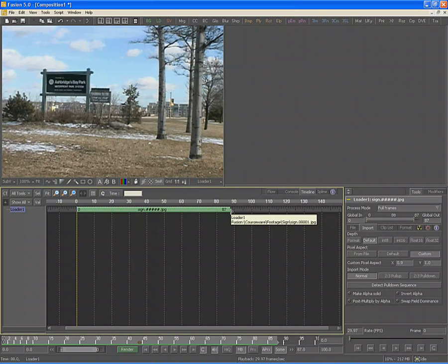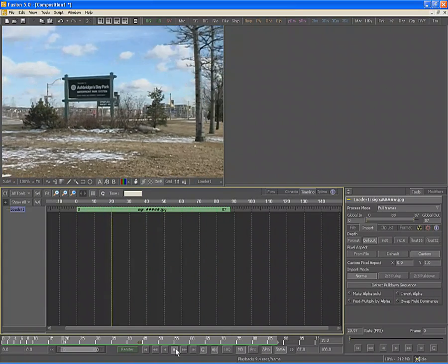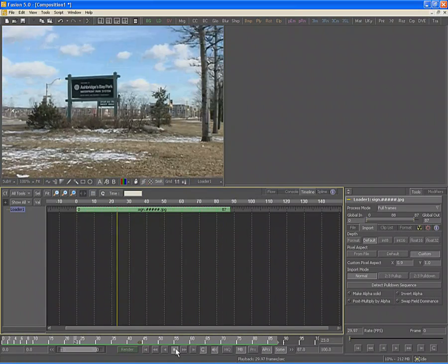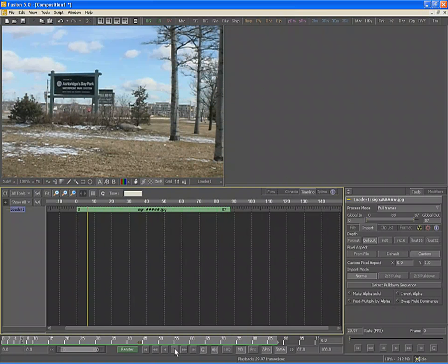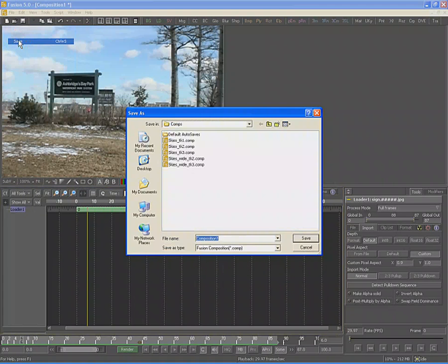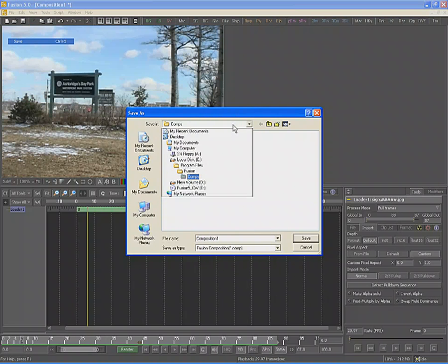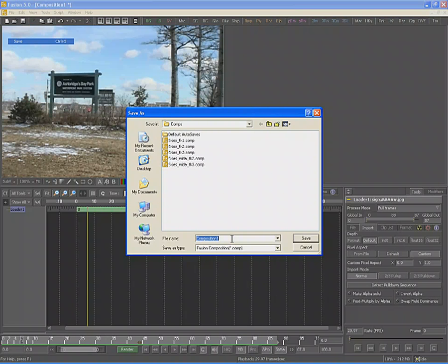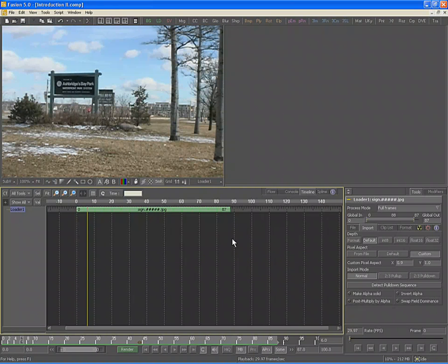Once the render range is set, you can use the spacebar or the transport buttons at the bottom of the screen to start and stop playback of the composition. The render range determines which frames will be played each pass through the shot and which frames will be processed during final or preview renders. Before we continue, we should save our composition. Go to the File menu and select Save or Save As. Fusion will default to opening in the Fusion comps folder — give your composition a name. In this case, we'll call this the Introduction to Composition, then hit Enter. The name of the comp will appear in the status bar at the top of the screen.